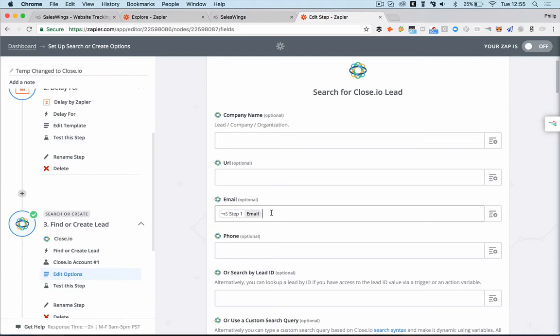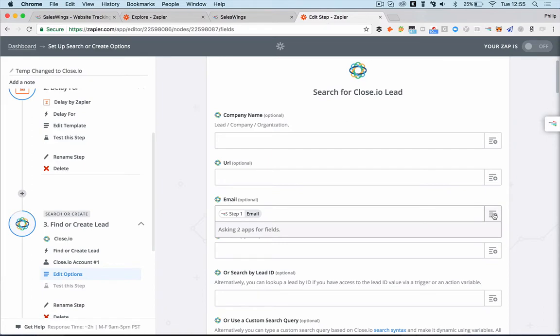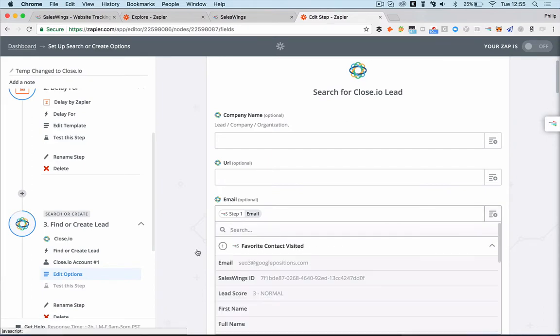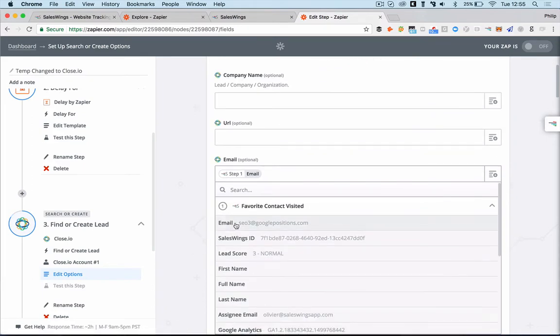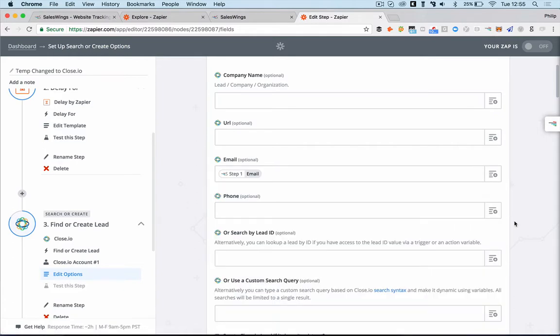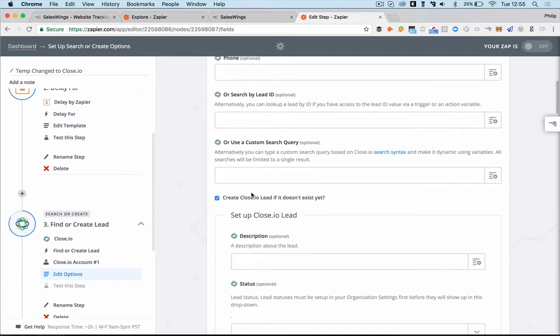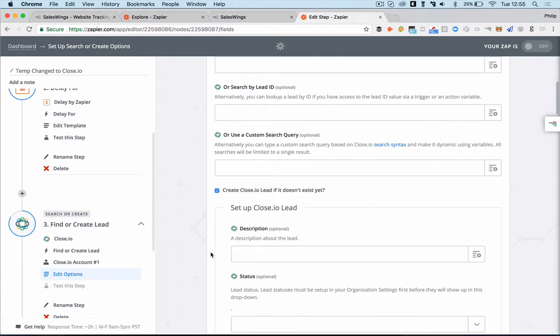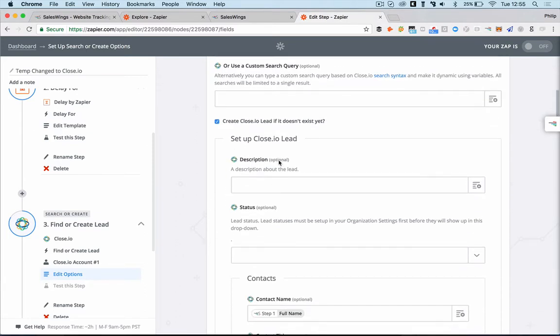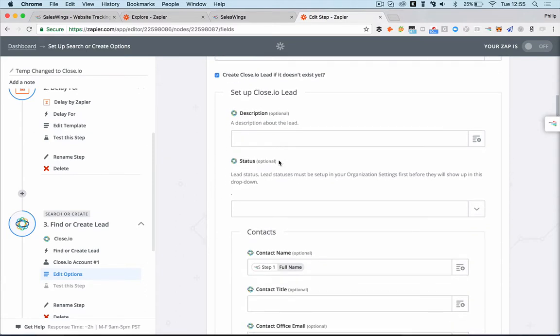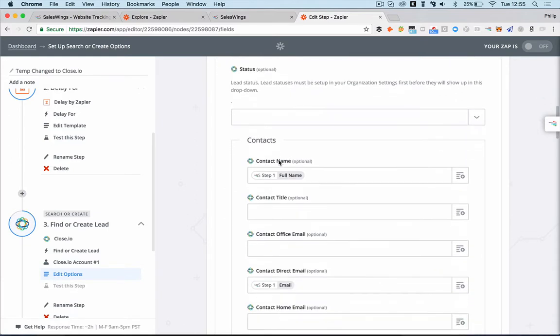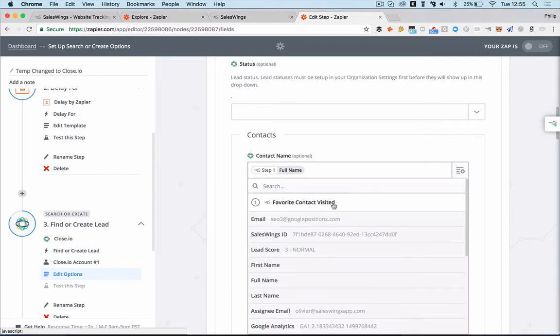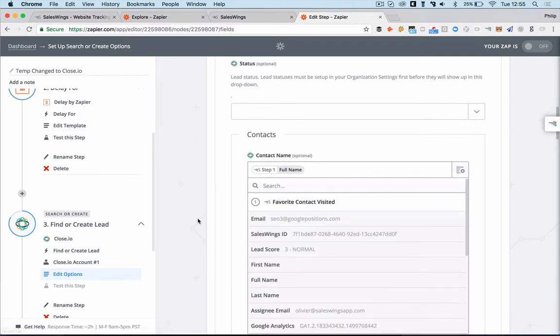And you have different options to search and the value you want to look for is email. Why is this? That's because that's our unique ID that we use. So we look for either contact or lead with this particular email address. So you select here and you select the SalesWings options. You look up, you choose the email address from SalesWings and then you go down and then you have the option create lead if it doesn't exist yet. So yes, that's what we want to do. So if there is no lead in the CRM with this email address, we want to create it.